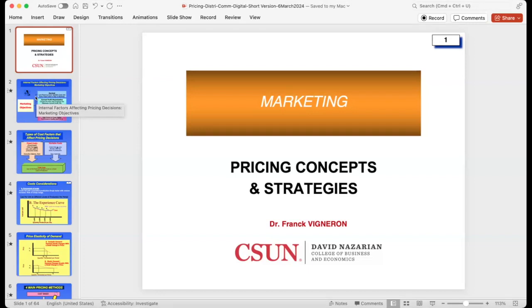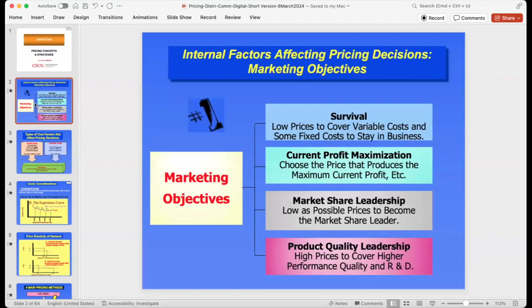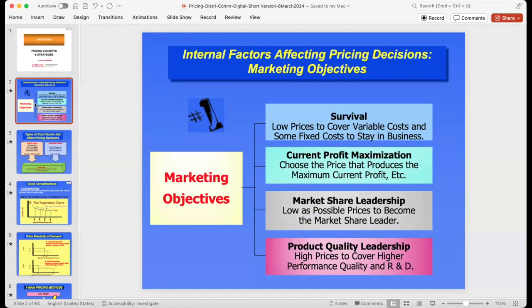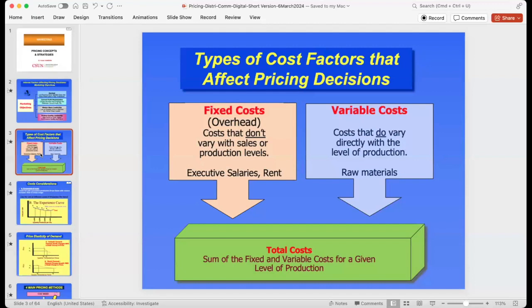Last week we finished with the product and new product development. Pricing is actually the only P that doesn't cost money — every other P is an expense. Pricing is a decision you have to make. You set a price to ensure a sale, to make more profit, to get market share, and to determine people's perception of your quality. A low price may suggest you're inferior; a high price may make you seem better but too expensive. Pricing is a very strategic decision.